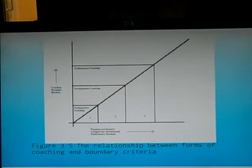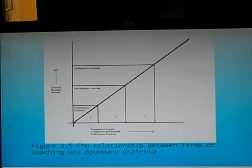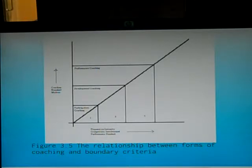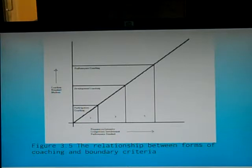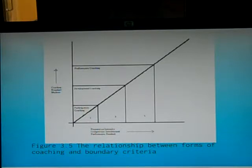It is important to understand what we class participation coaching as and how we define it. Participation coaching is largely to do with basic skills. For example, between the ages of 6 and 12, a boy may attend a Saturday morning football club where they just do fun games and activities from the coach. In comparison, performance coaching is characterised by intense preparation and participation in competition — for example, a sprinter preparing for the 2012 Olympics.